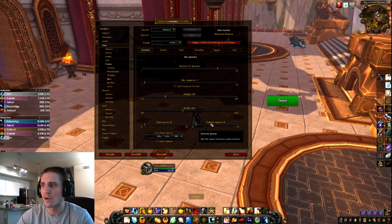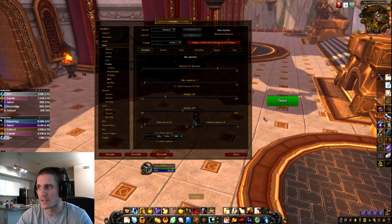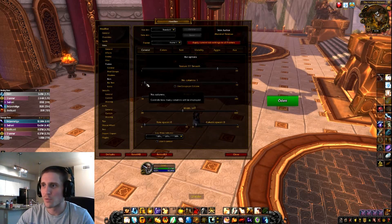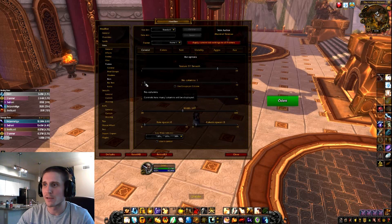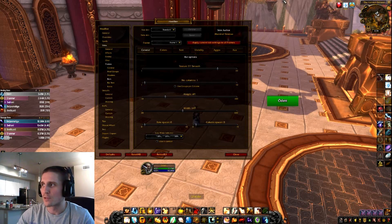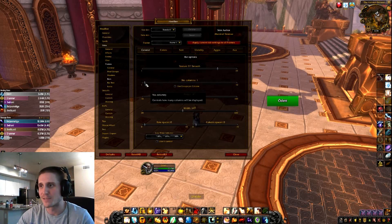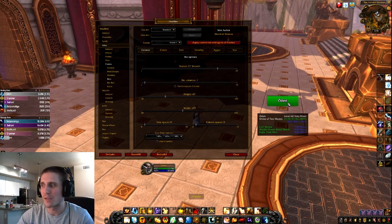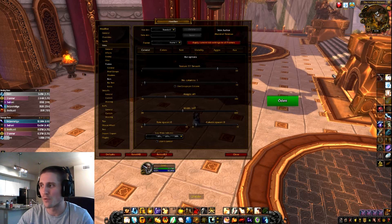If we go to Bars, the Row Spacer and Column Spacer let you put spaces between your health bars — turn all those down to zero. You don't want dead space or to be aiming your mouse around; it slows down your output. For Number of Columns, I keep it at one for five-mans, but in a raid or battleground with 40 people, you'd want multiple columns — like four columns of ten. You can also adjust bar height and width to your preference.